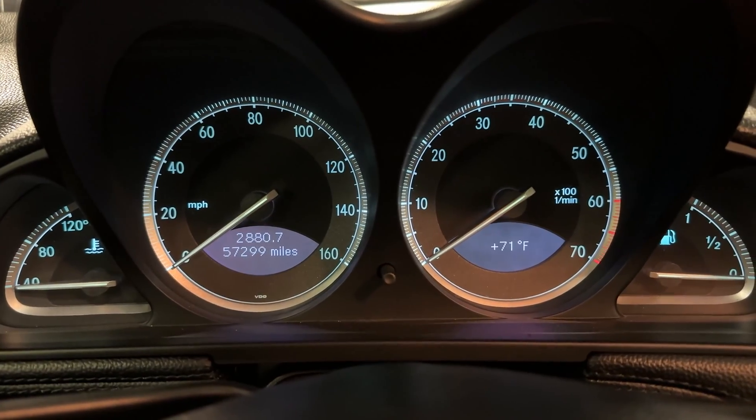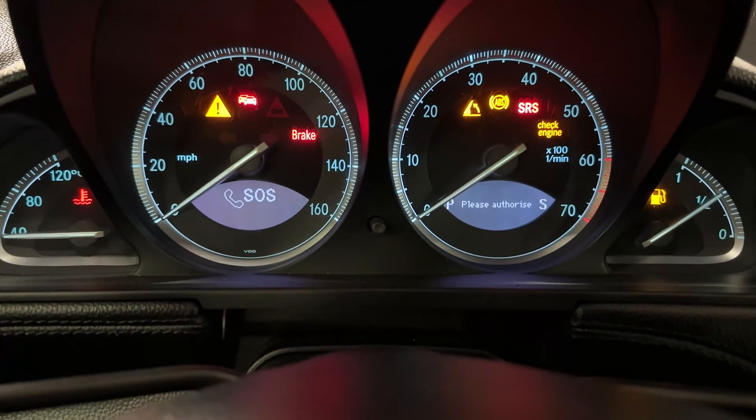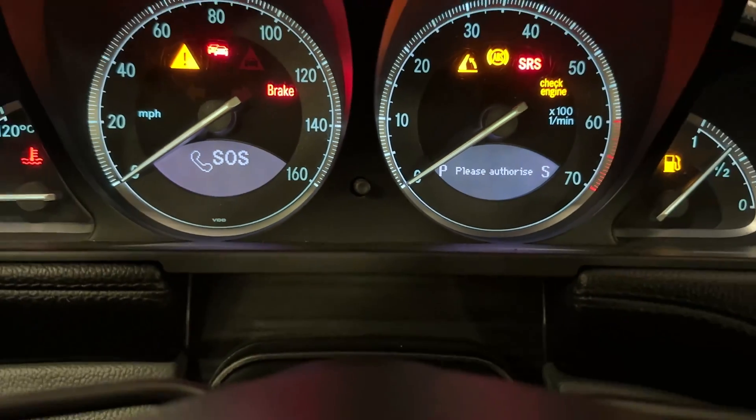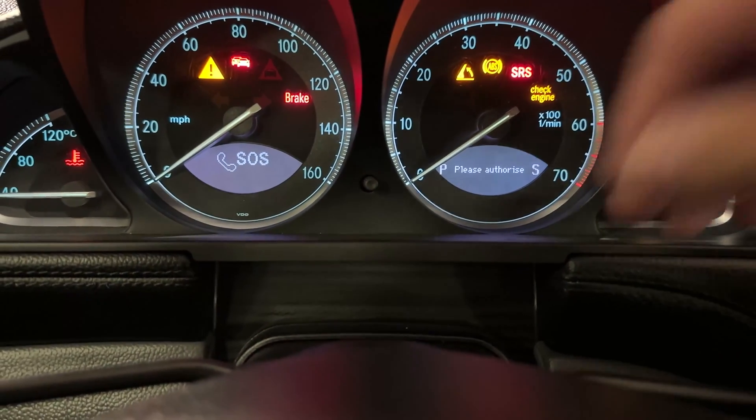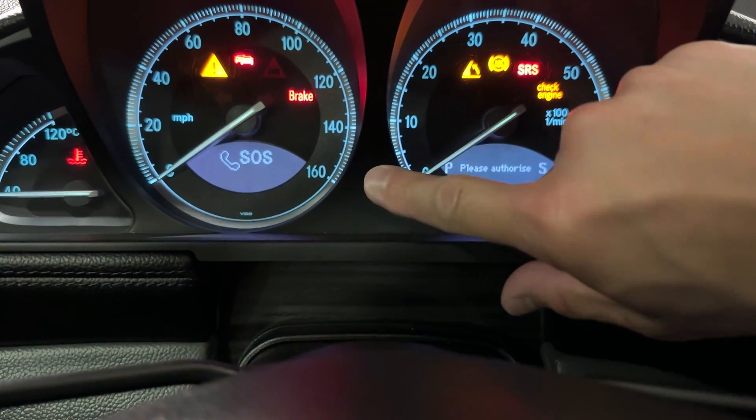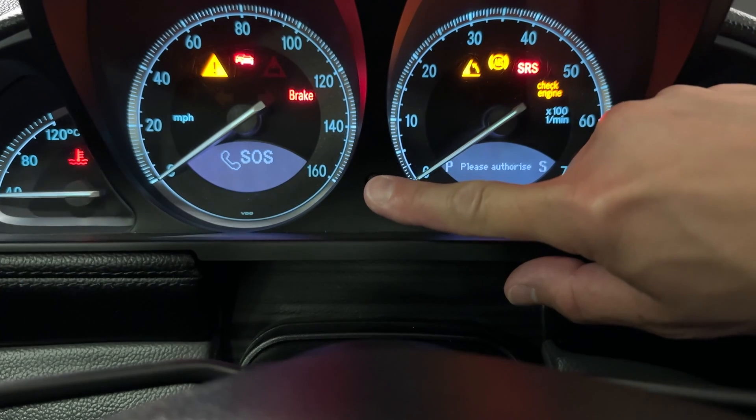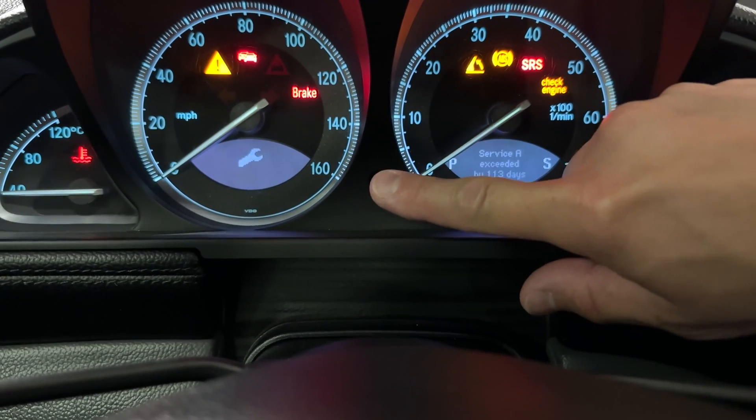Every time you start your old Mercedes, you get this warning on the dash. That is not a failure.